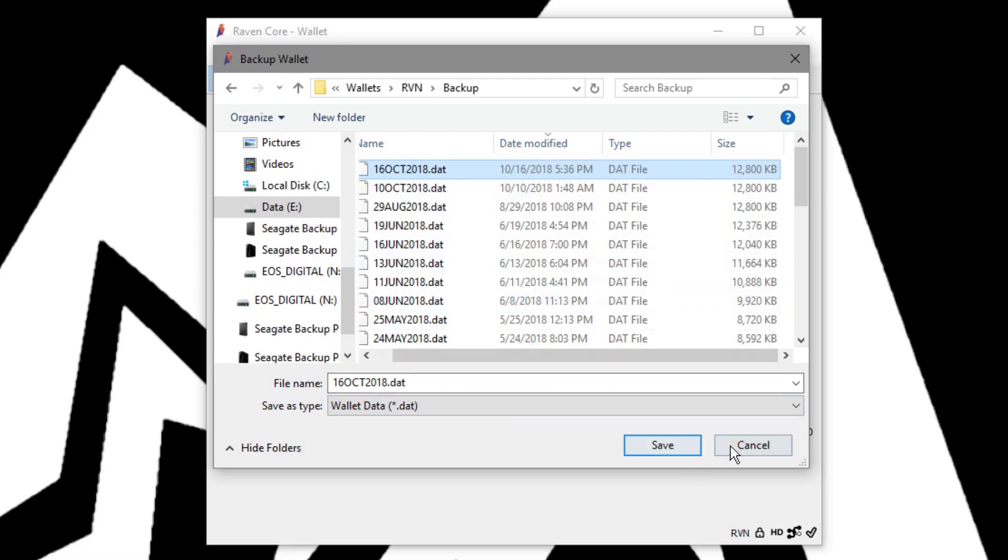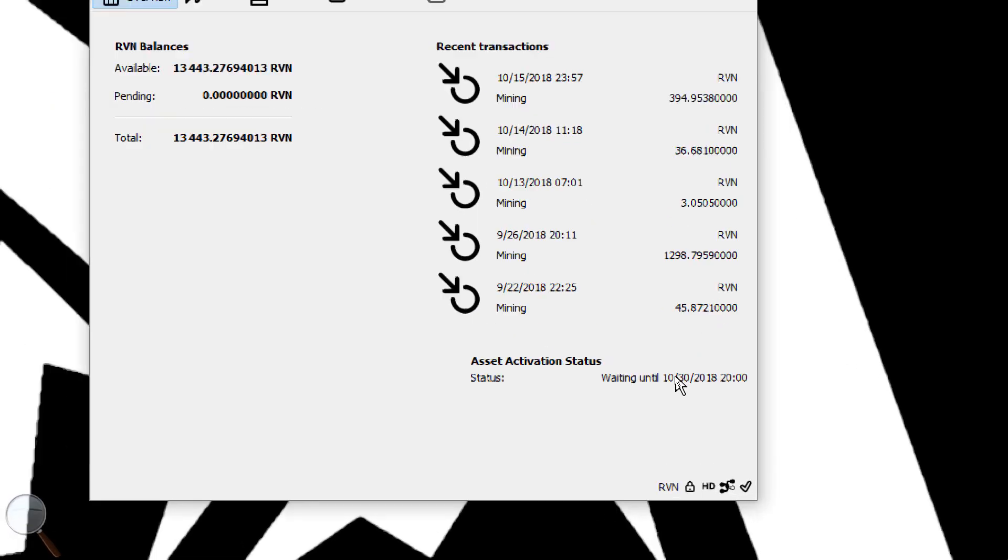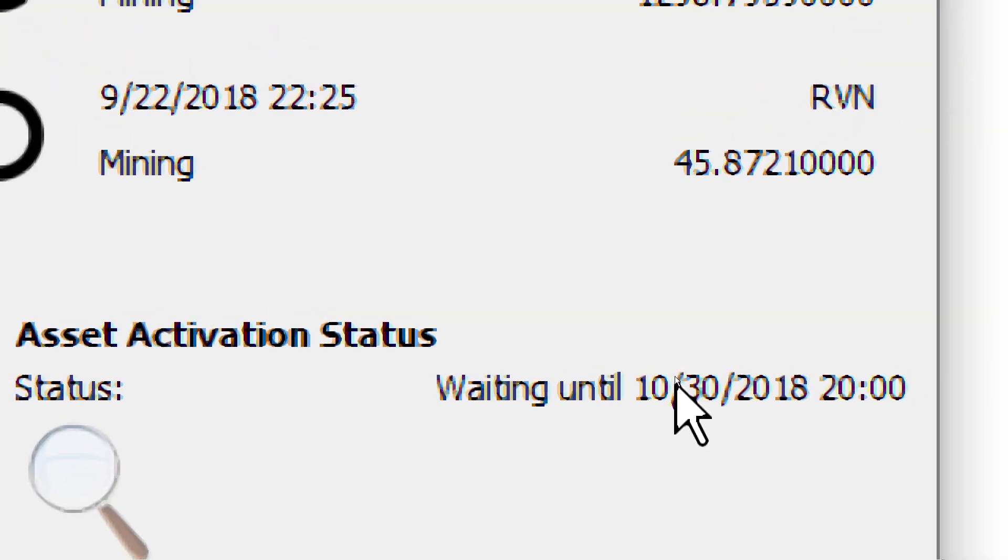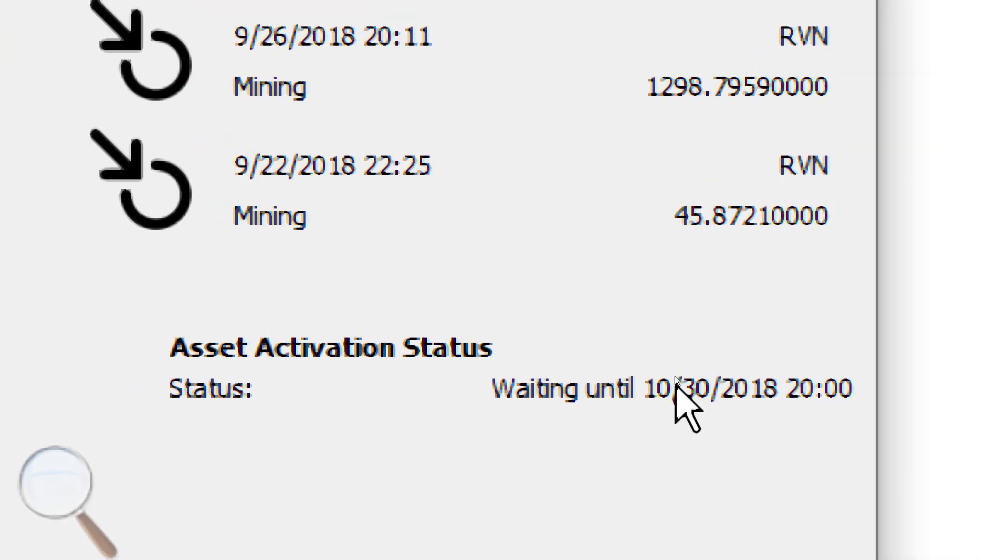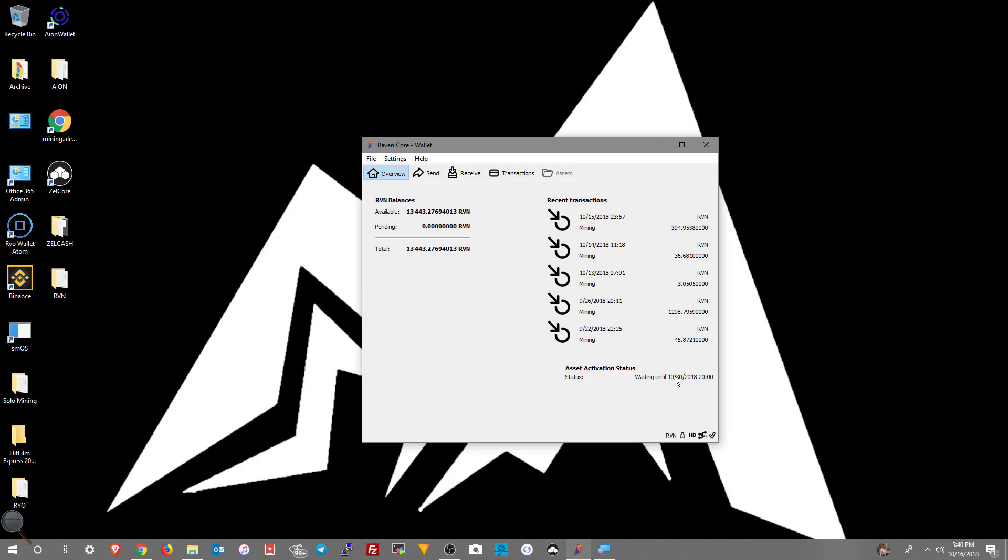The asset capability is going to be enabled on October 30th 2018.